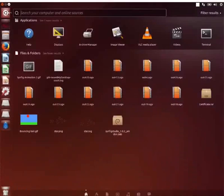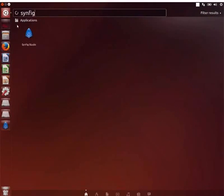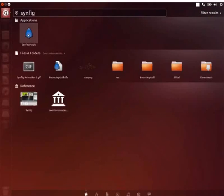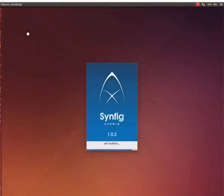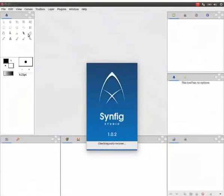Go to Dash Home and type Synfig. You can open Synfig by clicking on the logo.